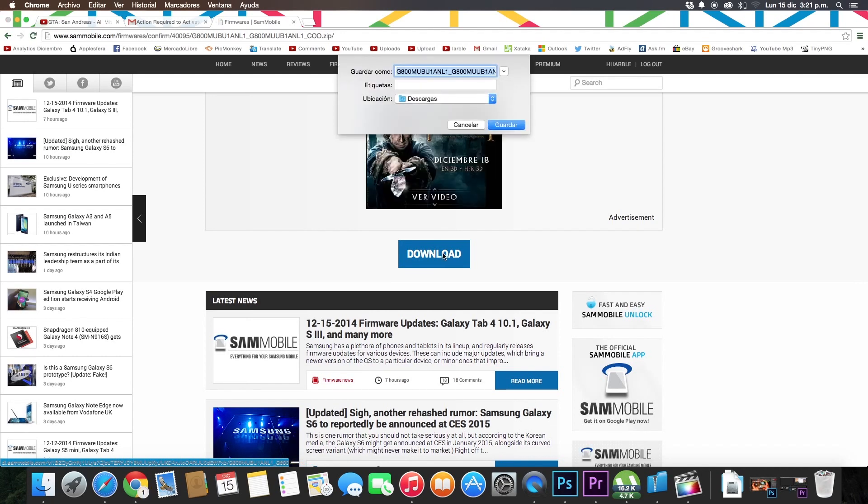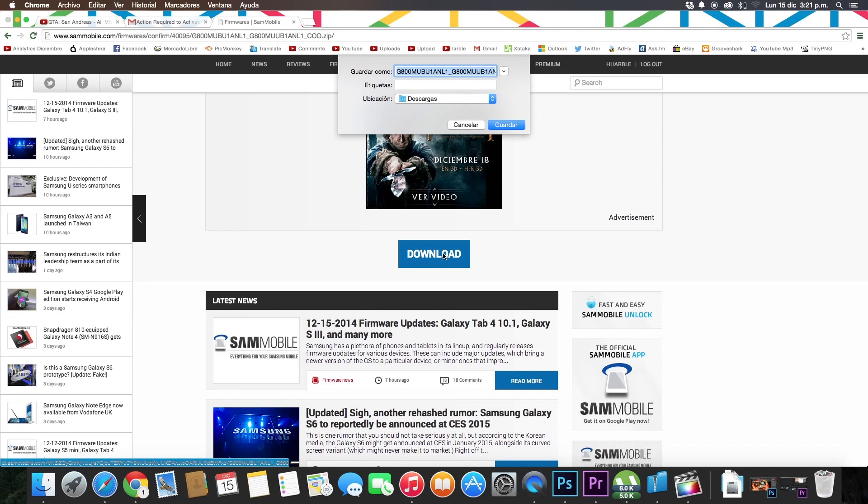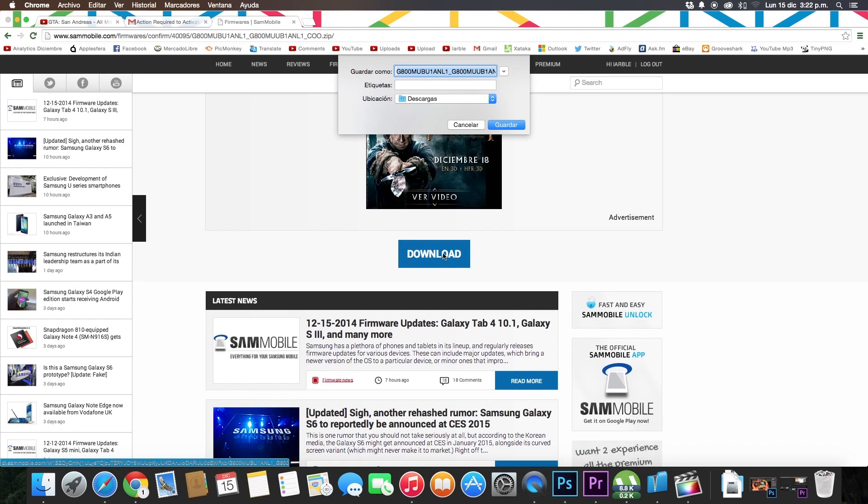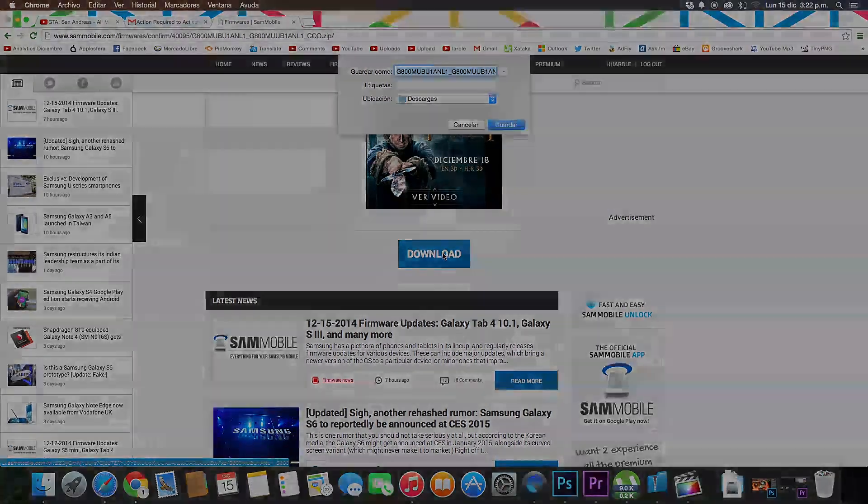Okay, to know how to install this firmware on your Samsung Galaxy, in the video description I leave the link to a video that shows how to install step-by-step. If this has served you, don't forget to rate and share the video. Follow us on our social networks Twitter and Facebook. Don't forget to subscribe and until the next, thanks for watching.